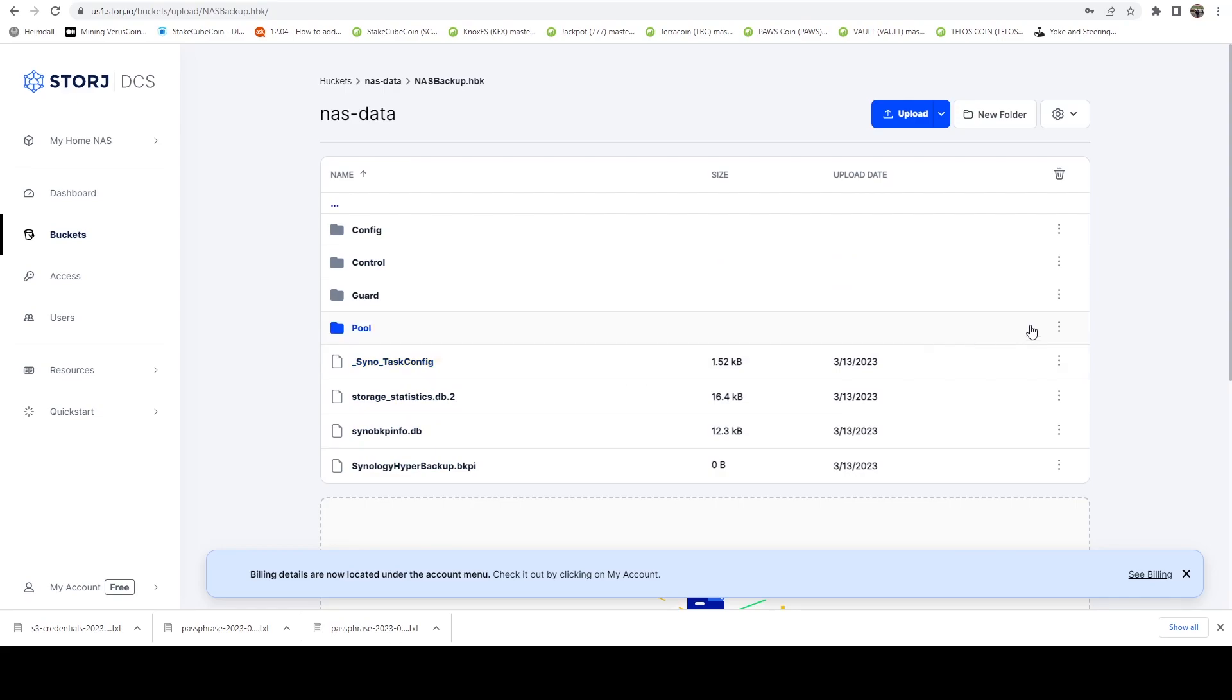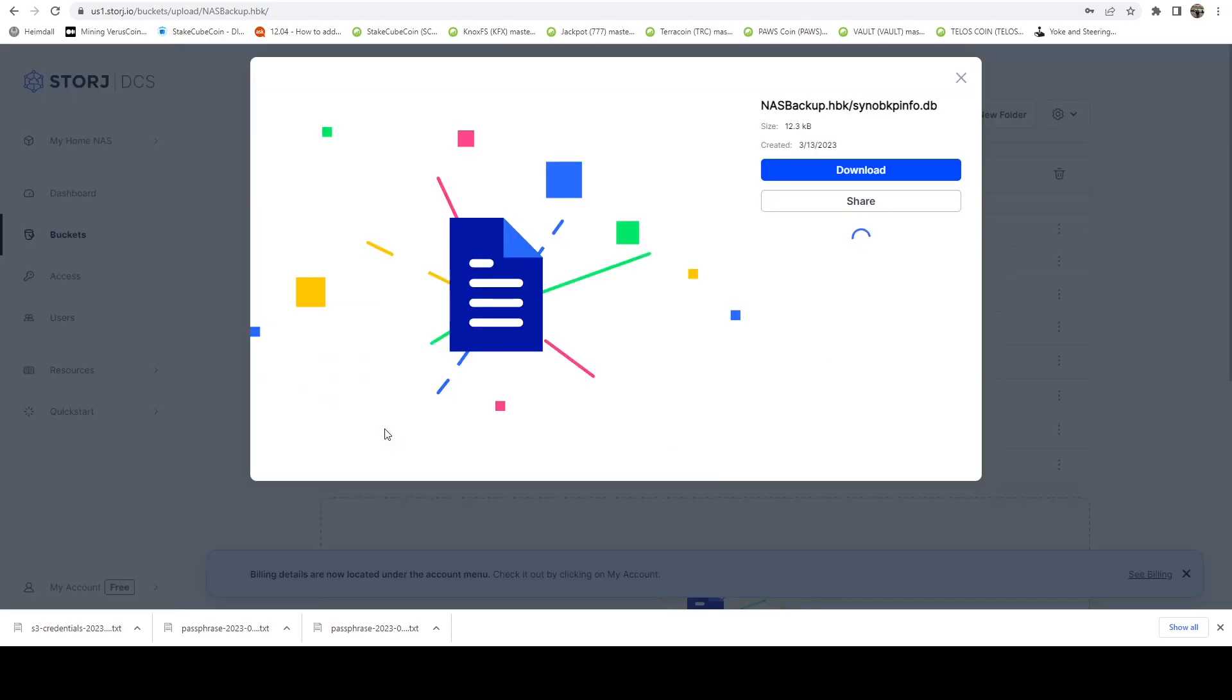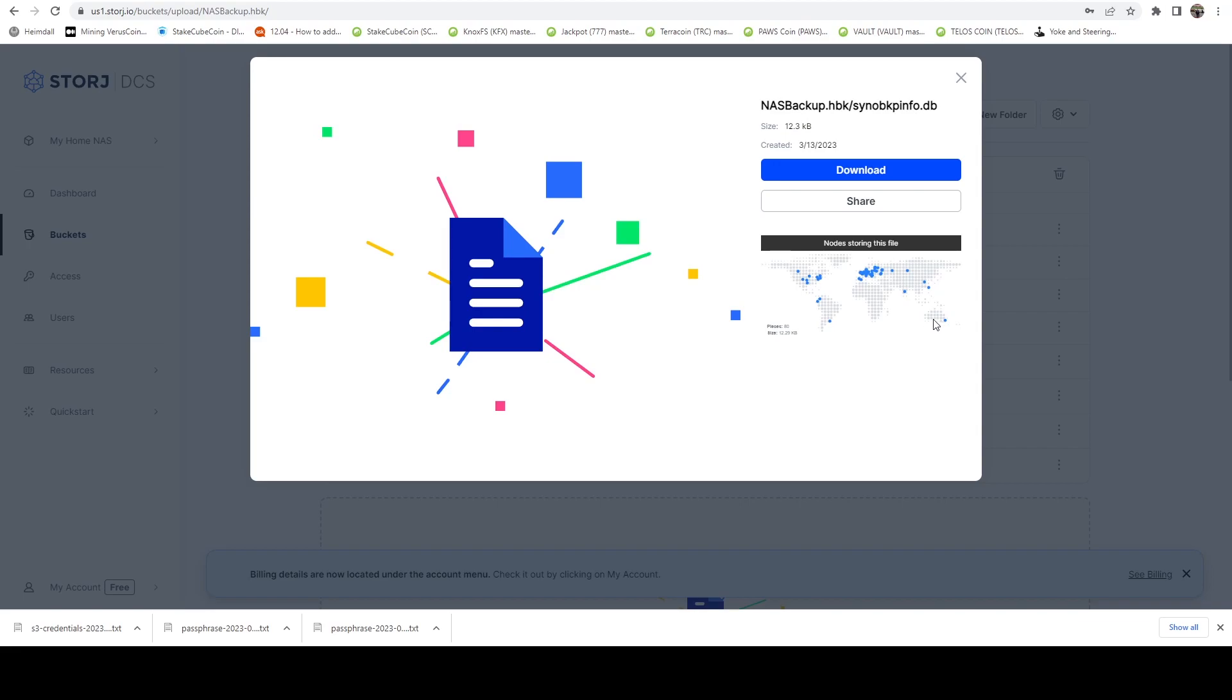Now, one of the things that's really cool about the Storj web dashboard, it allows you to see kind of all over the world where your data is being stored. So as an example, if I click on this info.db file, here we can see this is everywhere where this specific file is being stored. So these are nodes all over the world. All the blue dots is where there's essentially a copy of my file. So at any time, you know, 90% of these go down, I still have access to my file. Here we can see it's 80 places.